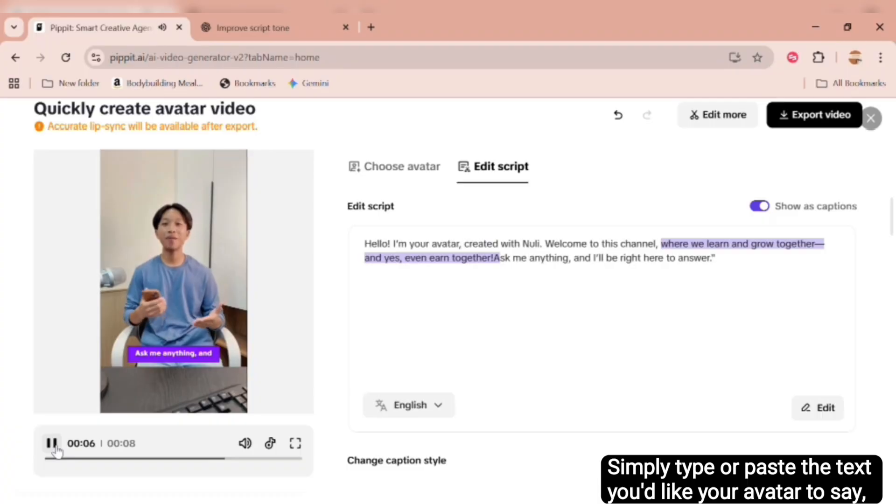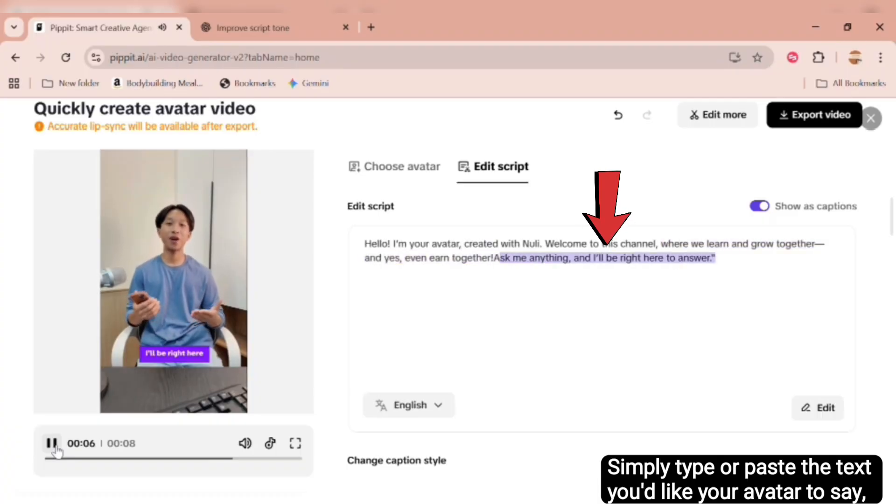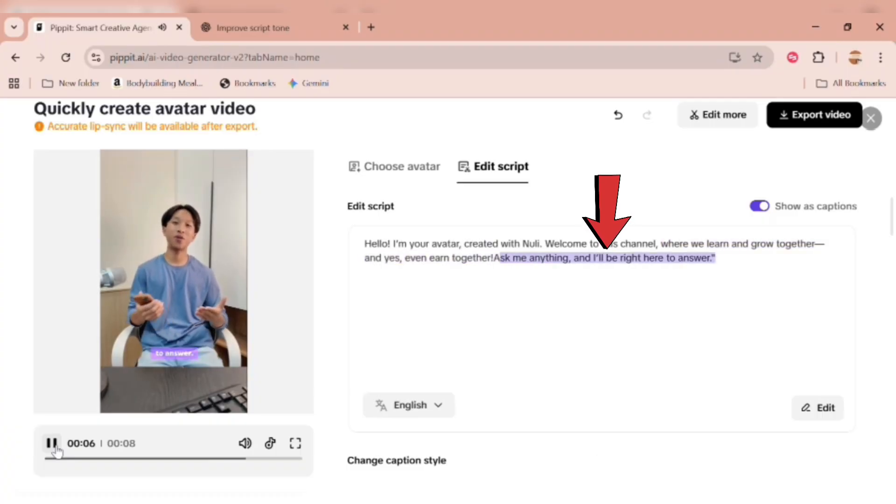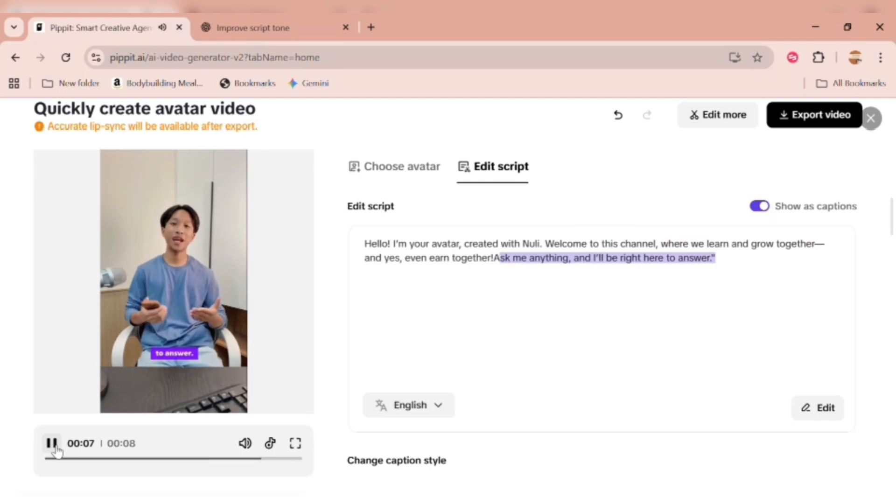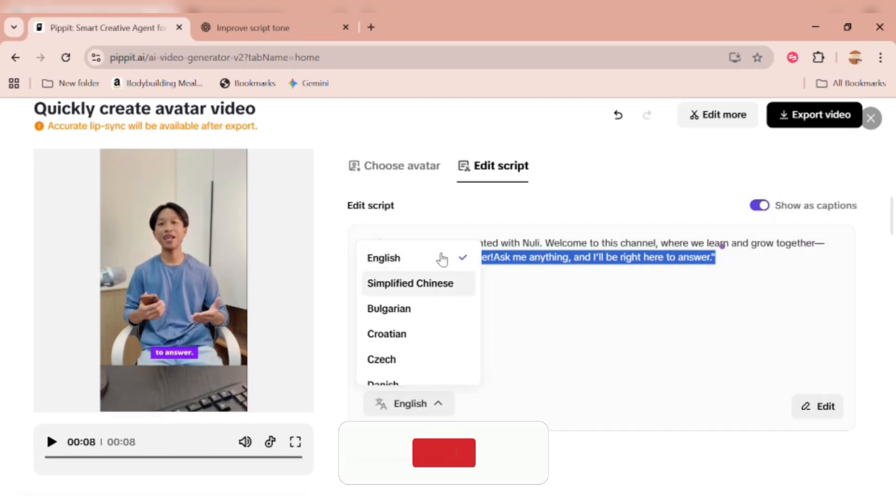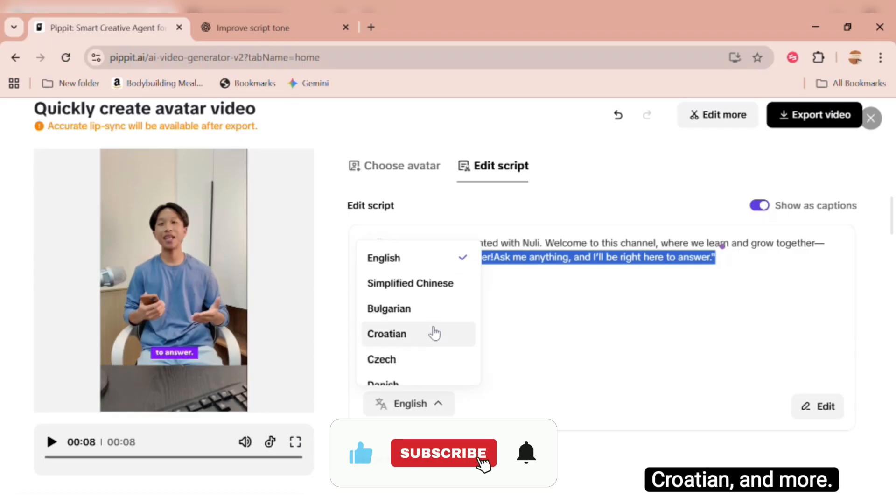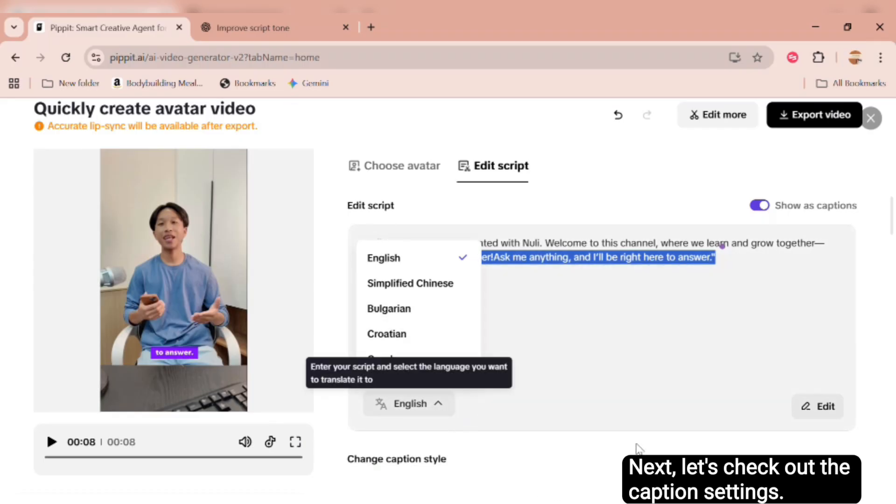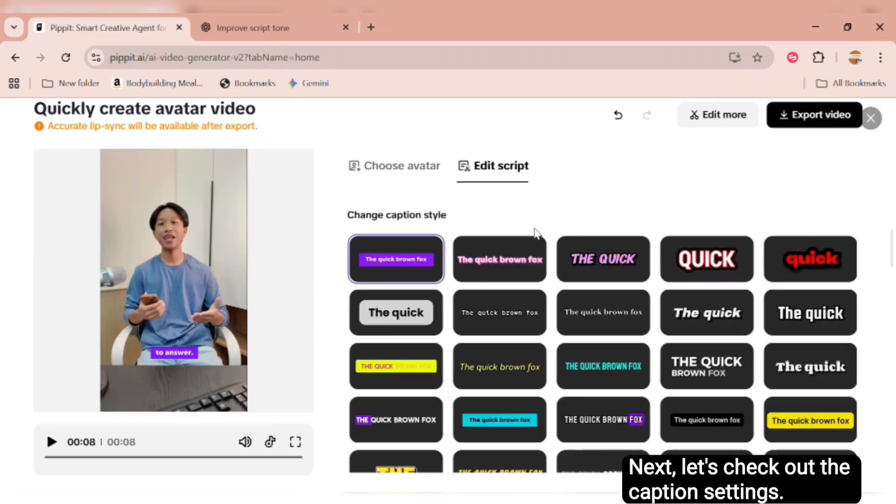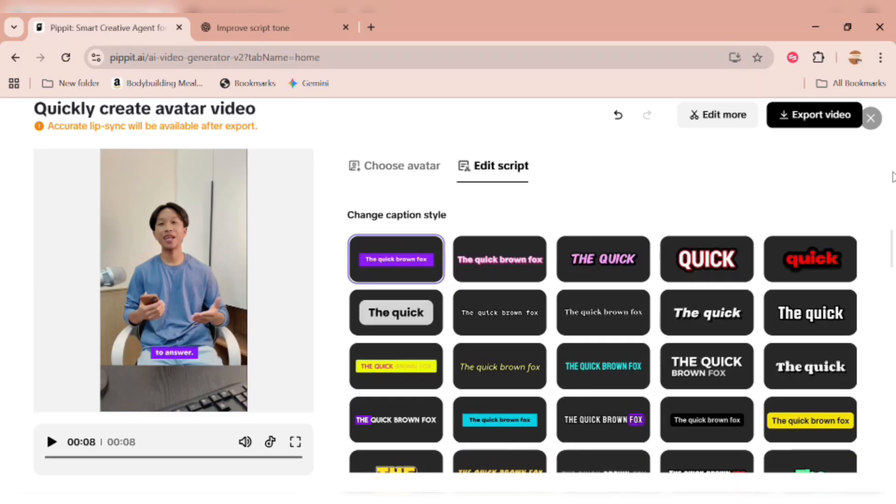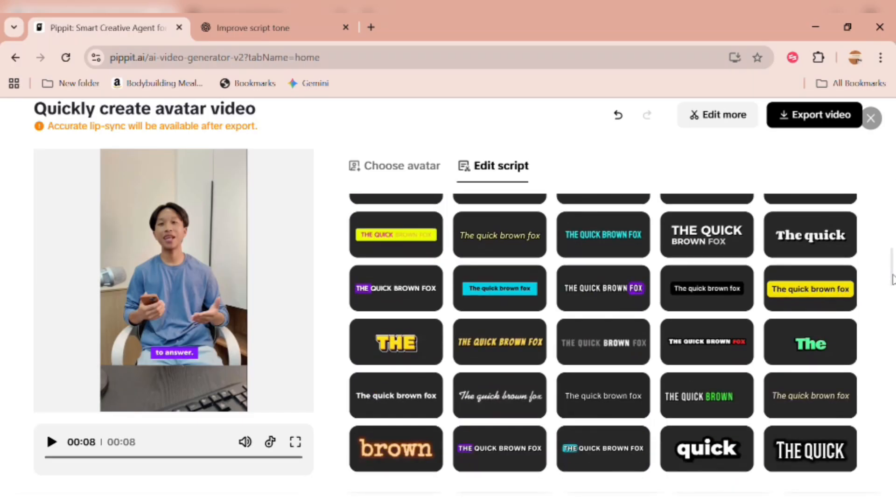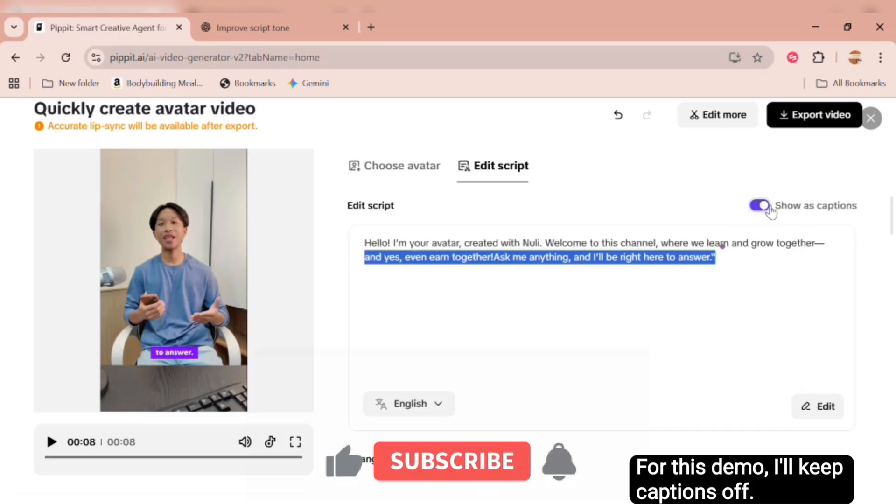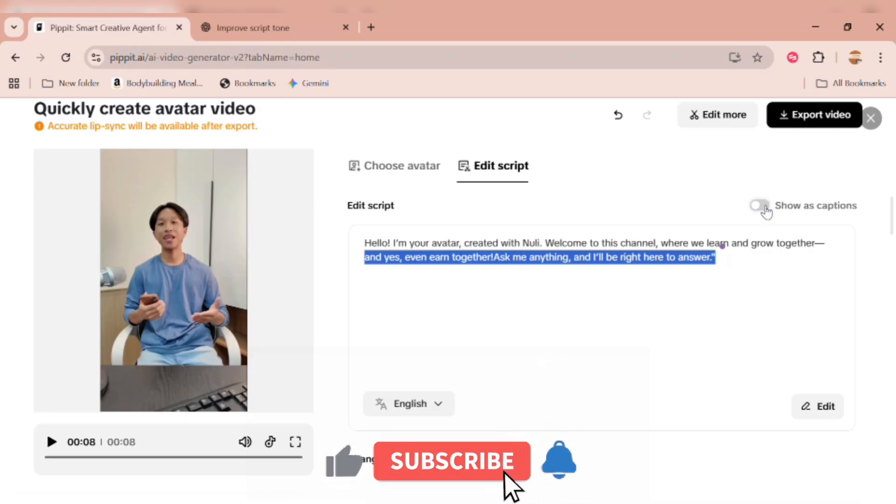Simply type or paste the text you'd like your avatar to say, whether it's a business pitch, a marketing message, or a tutorial. You can even switch the language. There are dozens of options, like Chinese, Bulgarian, Croatian, and more. Next, let's check out the caption settings. Here, you can choose different caption styles. Or turn them off completely if you don't want text on the screen. For this demo, I'll keep captions off.